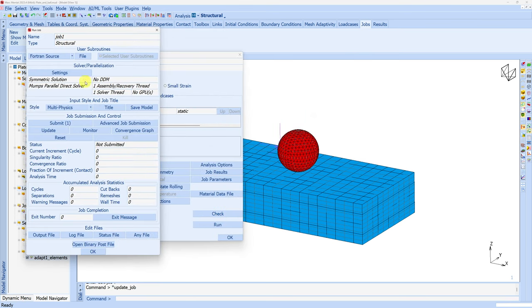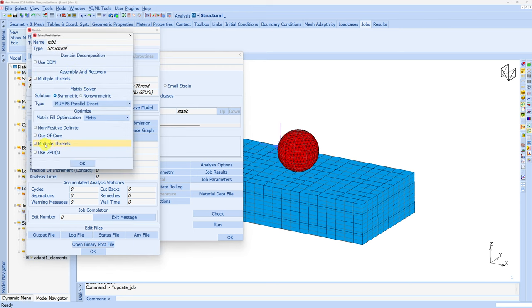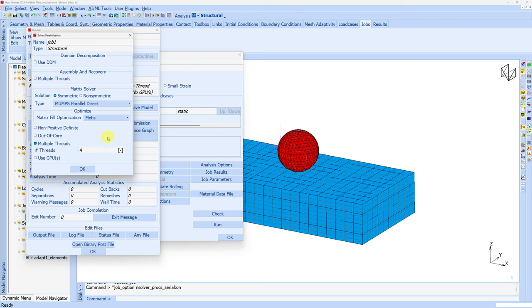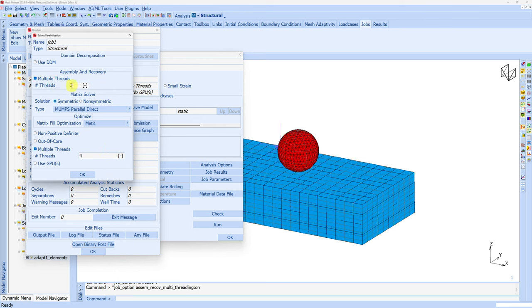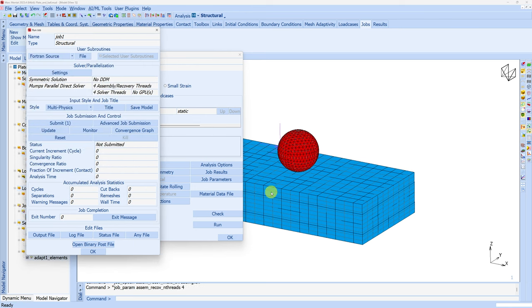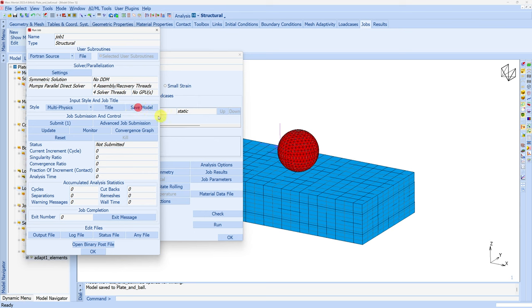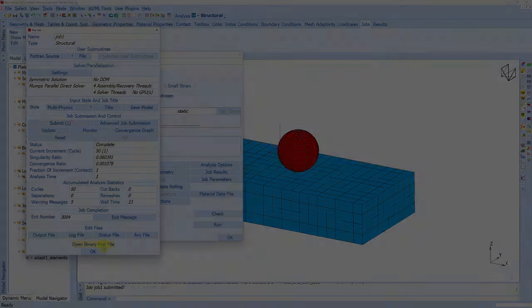Let's submit the job. To run the job we want to use 4 threads. As of now it's just one thread, so we can change it here - use multiple threads and 4. If you want for assembly and recovery as well you can use multiple threads. This is a pretty simple model so it won't matter much, but I wanted to show how to use parallel processing. We can save the model once so everything we did is saved. Then submit the job.